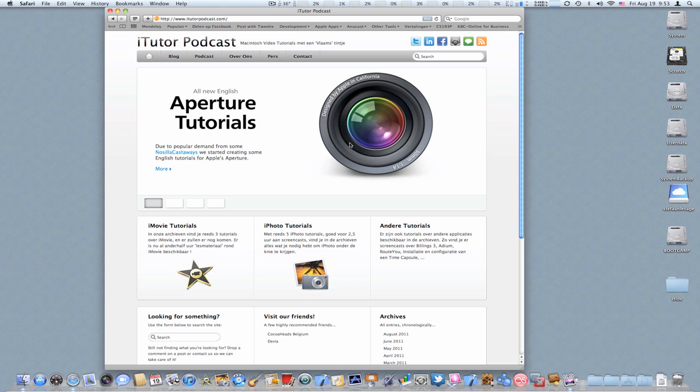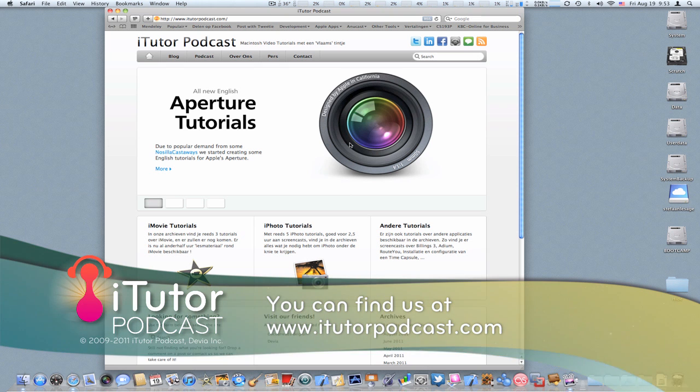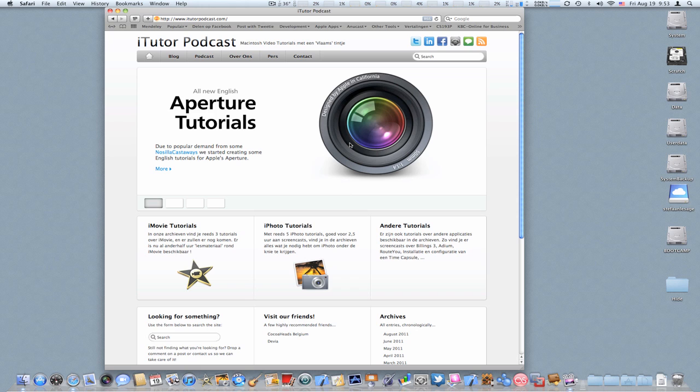Hi guys, this is Stéphane Lessage again from the iTutor podcast and today we are back with another English tutorial. This time we're going to have a look at organizing your Aperture libraries.